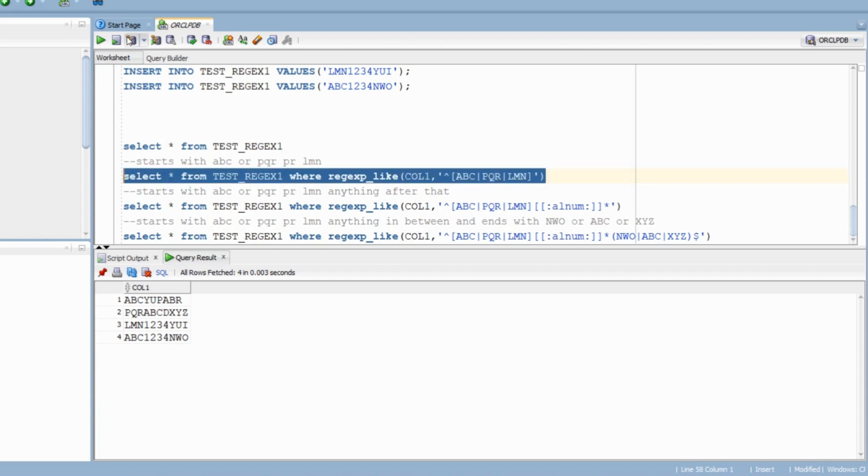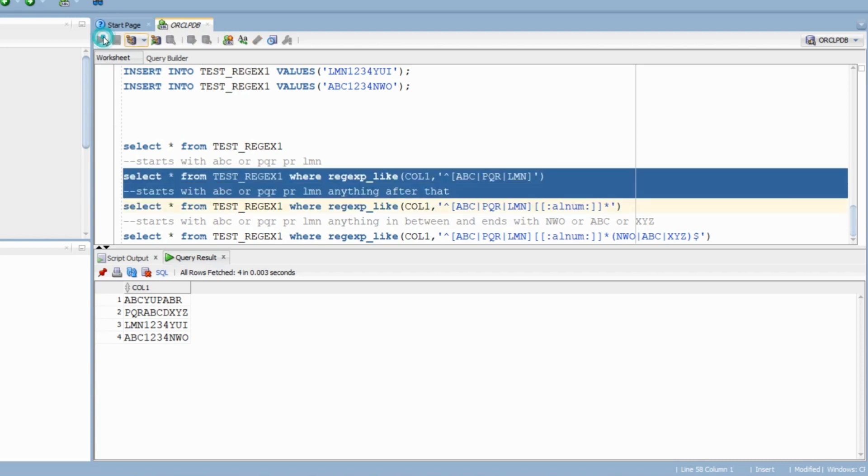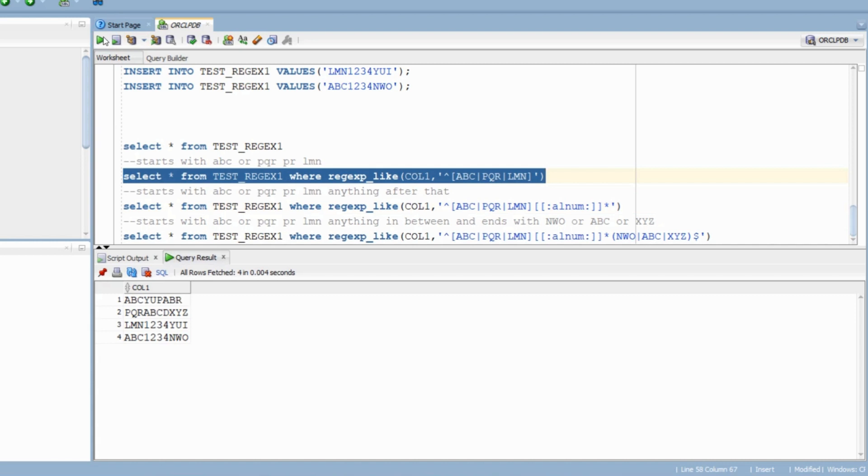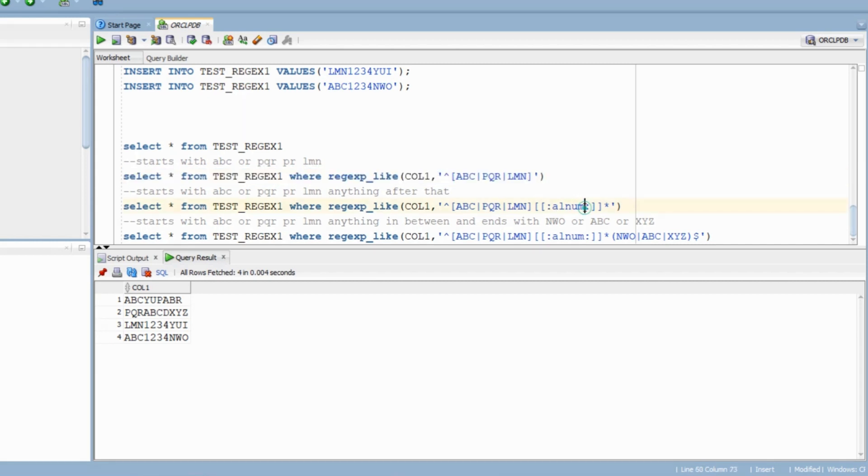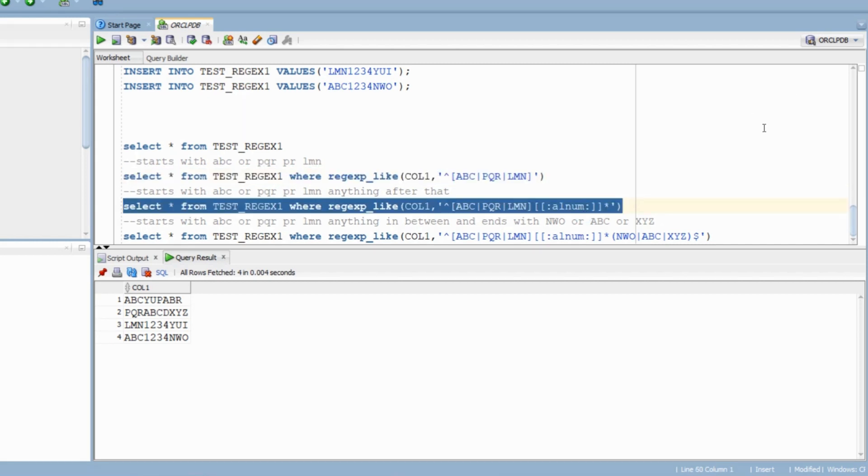After that we can have anything. I could have used backslash w as my previous example, just so that we try and learn something new. I have used alphanumeric and we have a star here because we can have zero or more occurrences of alphanumeric characters.